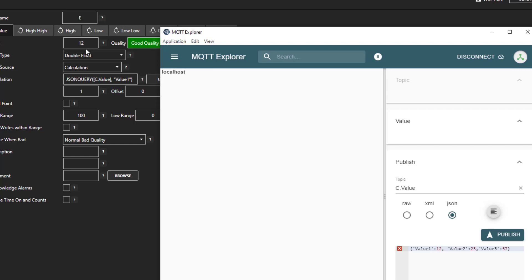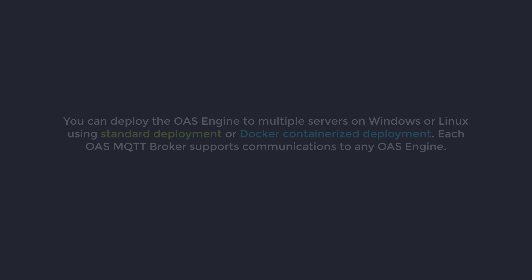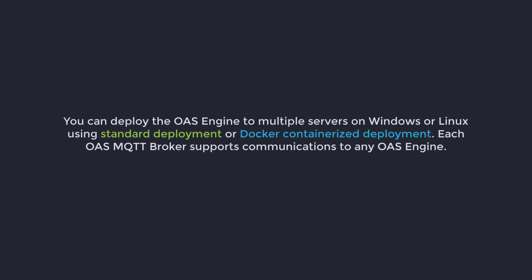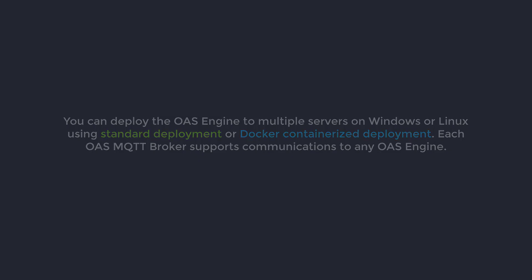You can deploy the OAS engine to multiple servers on Windows or Linux using standard deployment or Docker containerized deployment. Each OAS MQTT broker supports communications to any OAS engine.